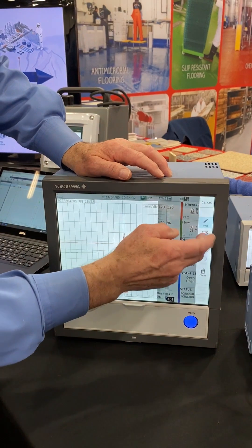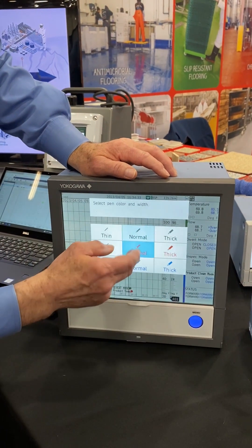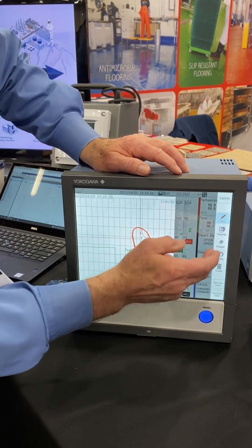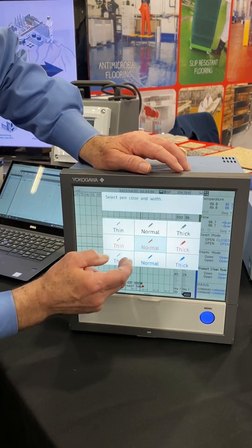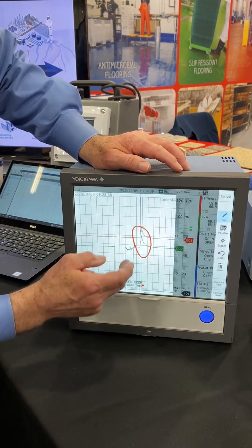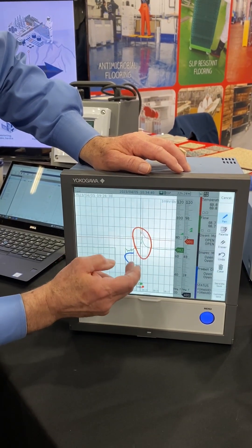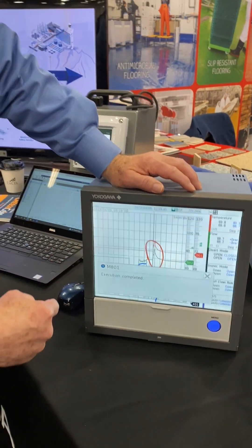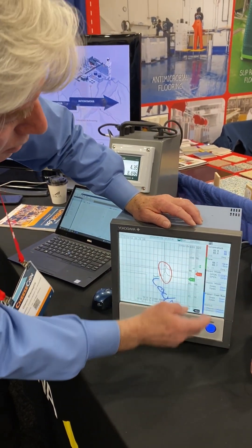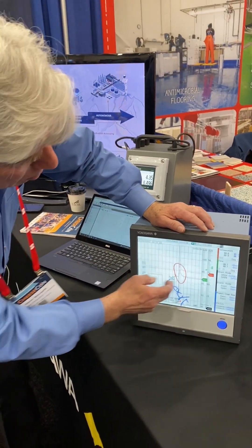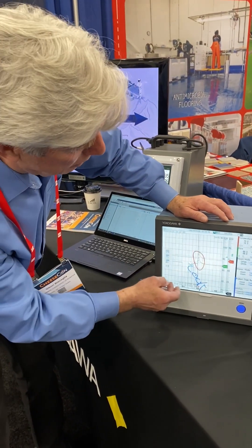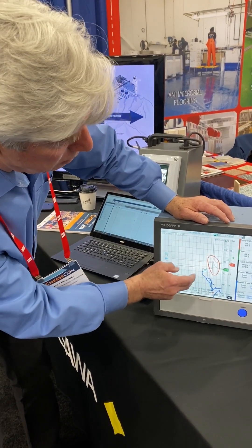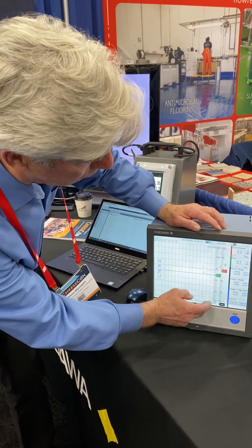You can also annotate the chart. Let's say I might want to point something out — I might want to change the color of that, maybe make it blue, and write something like 'look.' I can save that annotation to that data file, and no matter where I go back and look at that data, that annotation is going to be in that data file.